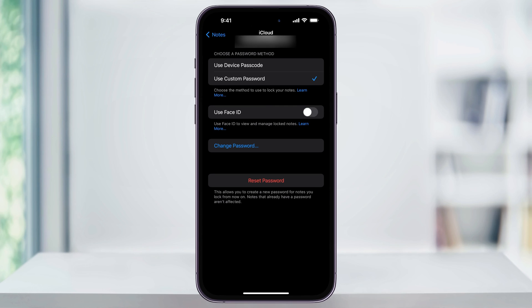If you've set up a Face ID password in the past, then you'll be asked to enter that to turn off Face ID. To be honest, Face ID is the easiest way, so I would recommend using this. But if you want to use a traditional password, then you can do this to use that.